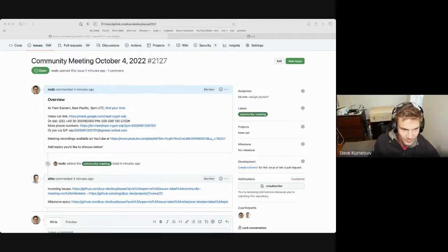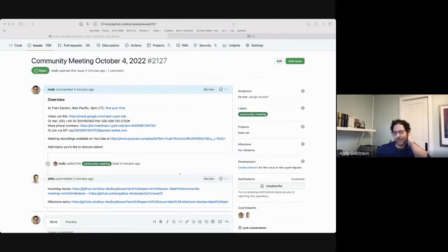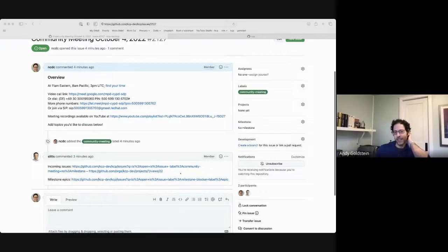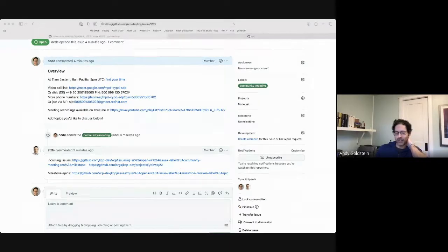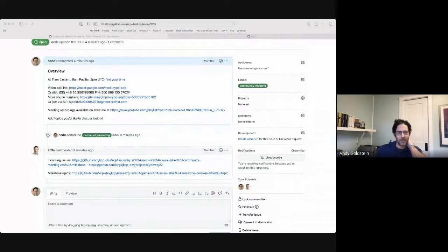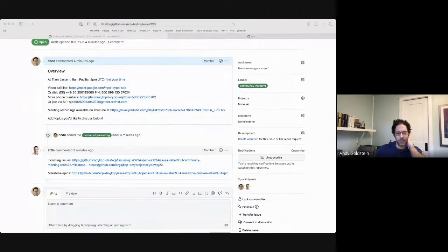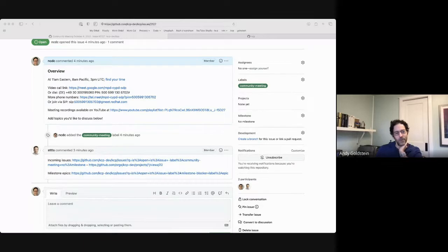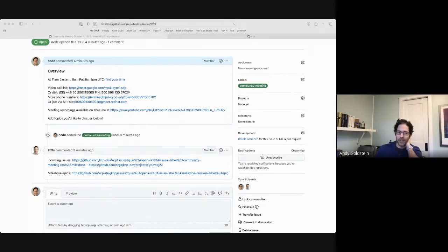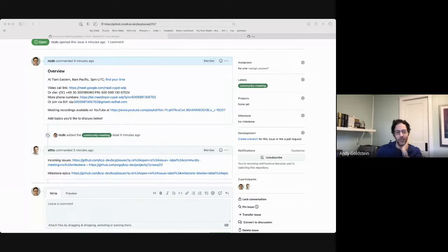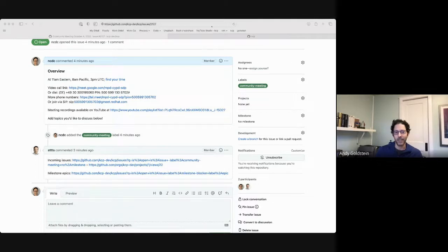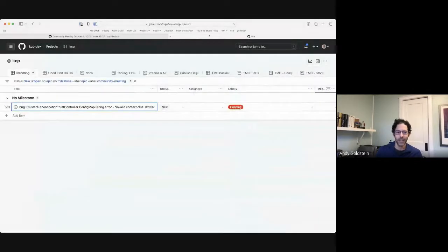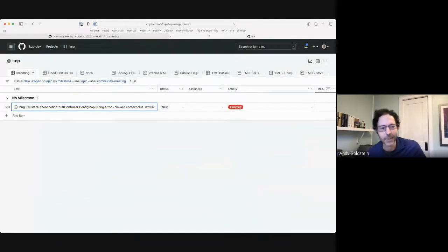All right. Anybody have anything you want to chat about today? Could be questions about KCP or KCP features, things that you've been wondering about, PRs that you want to get some review time on. Any topics are good. If not, we can just look at the one incoming issue that we have.